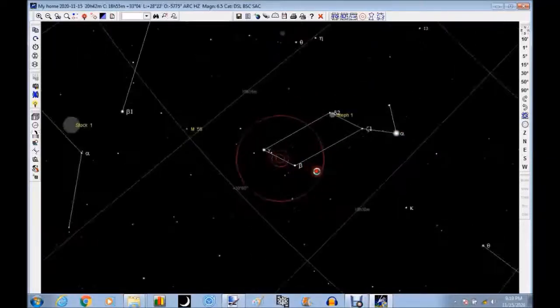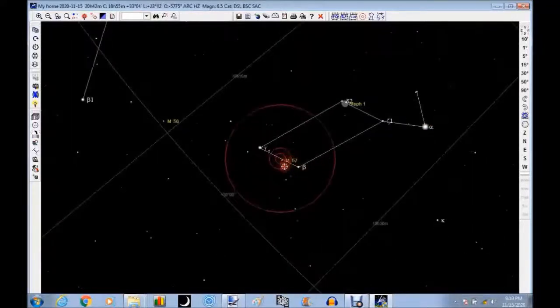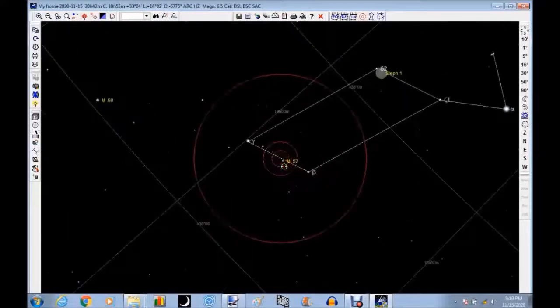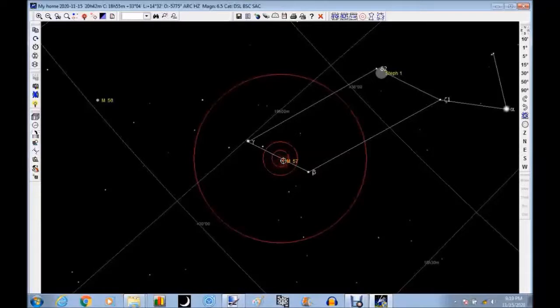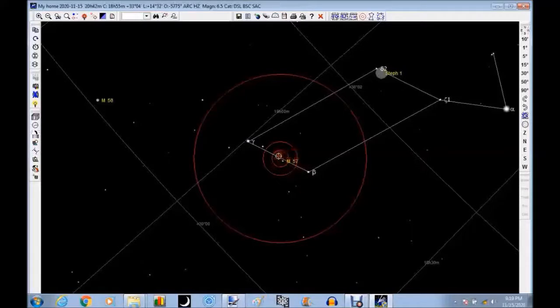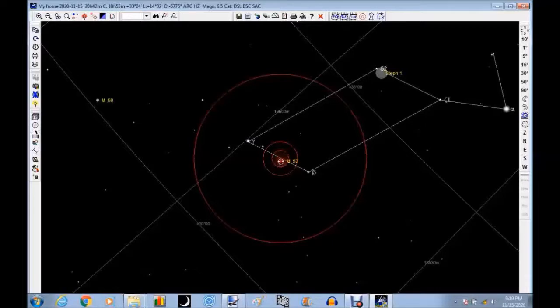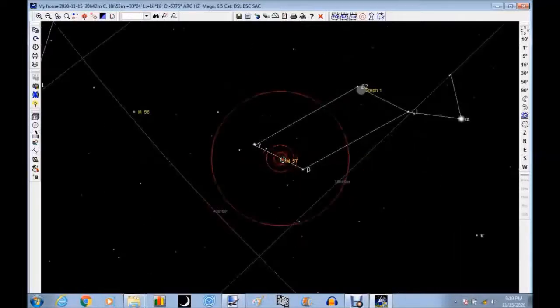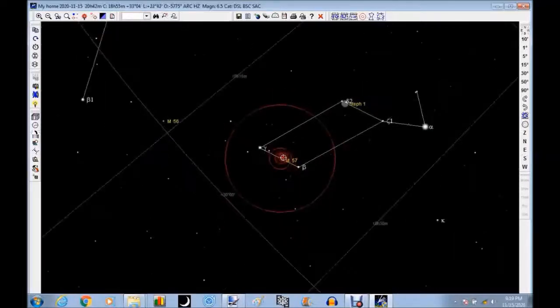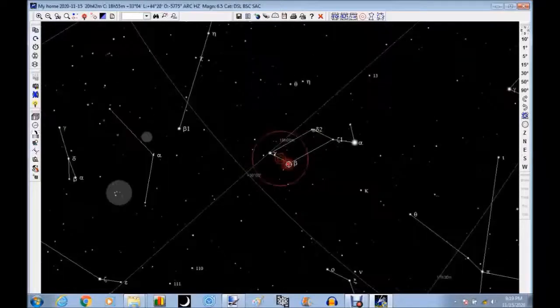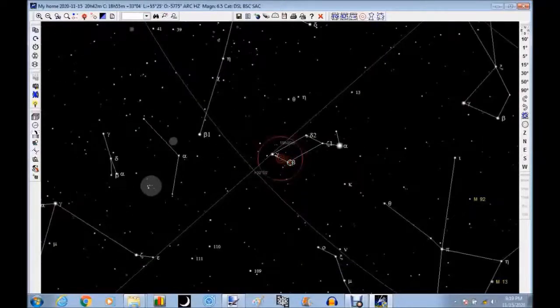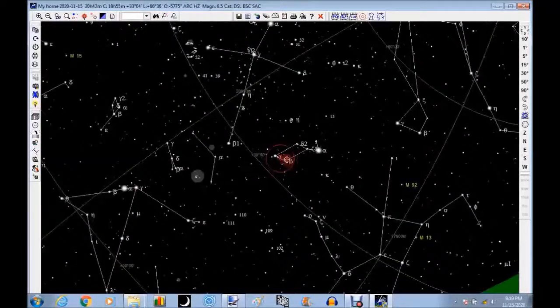As long as you're there, if you have setting circles, try to fine-tune the number on them. And you might even, if you have a go-to one, when you get it centered up on M57, tell your little program there that you are now centered in it. Because it may not have been centered in the first place. And it'll kind of help calibrate it better.